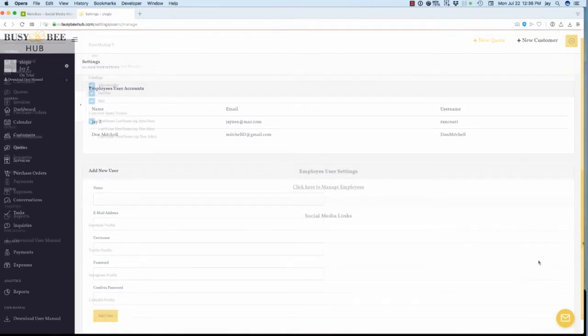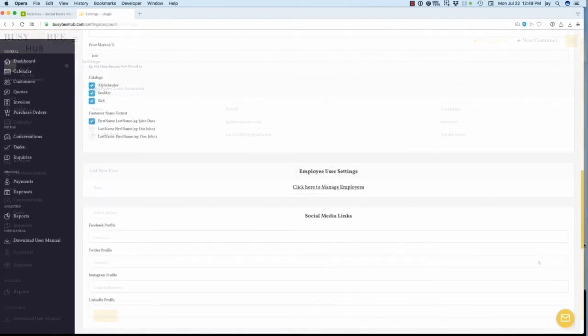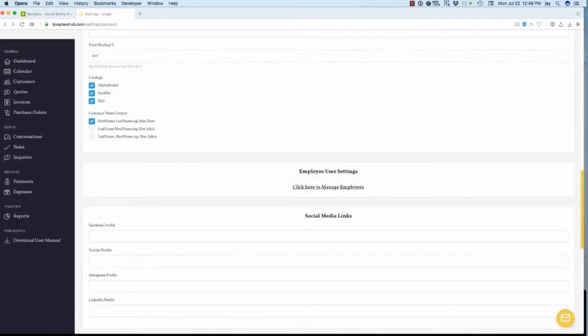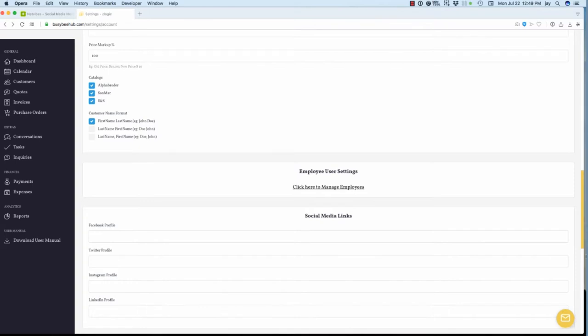The Social Media Links section connects Busy B Hub to your accounts on Facebook, Twitter, Instagram and LinkedIn, allowing you to post links, images and text to your customers and potential customers around the world. At this time, the Social Media function is currently being designed by the Busy B Hub development team and will be rolled out in a future version.